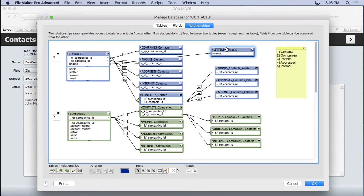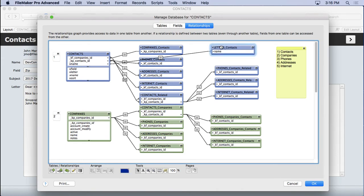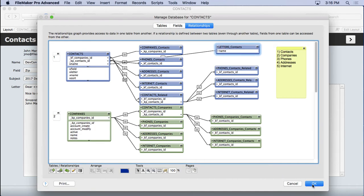We can't be on a layout based on letters contacts and see information from the contacts. We wouldn't want to do that anyhow, but that's what that stop sign means. You can see there's no stop sign here. So we can have a one way relationship rather than all the other relationships we've created. So far have been two way relationships. So there we go. We'll go ahead and click OK.